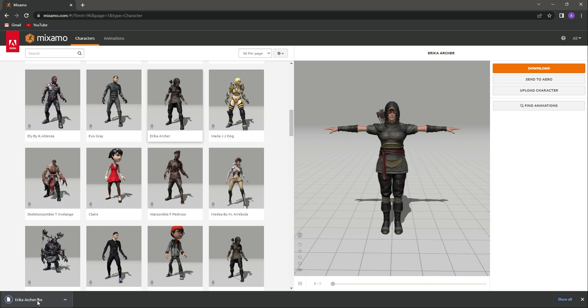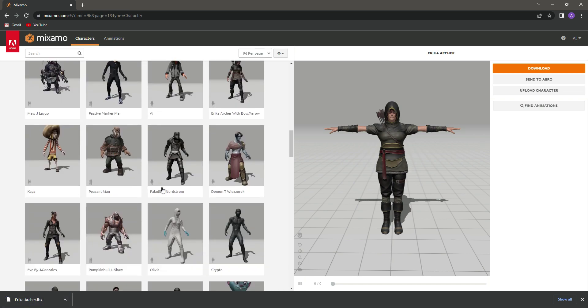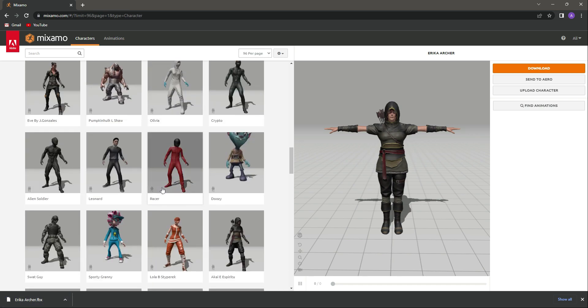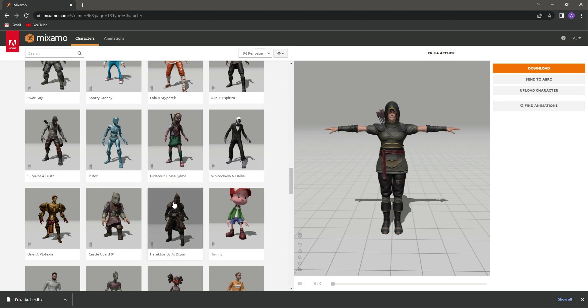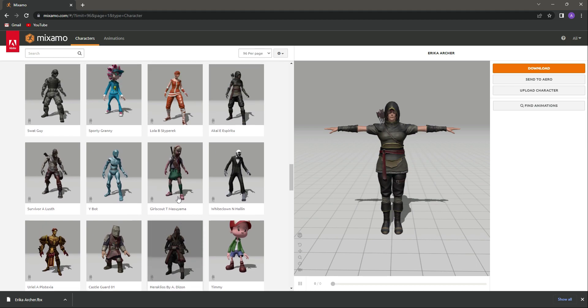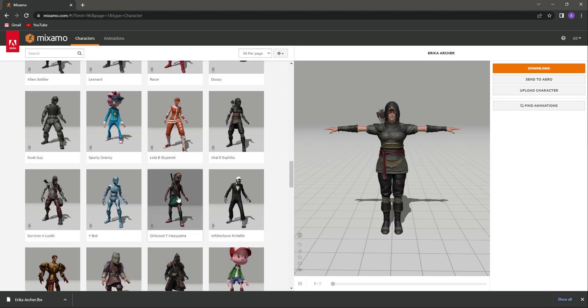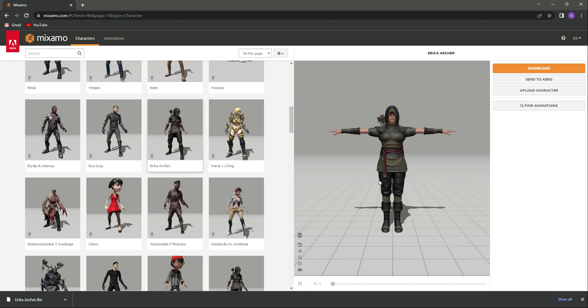Feel free to use any character which you want from here, or you can use your own character as well. Make sure that you set a destination for your download. For example, I have downloaded this on my desktop, as you can see.